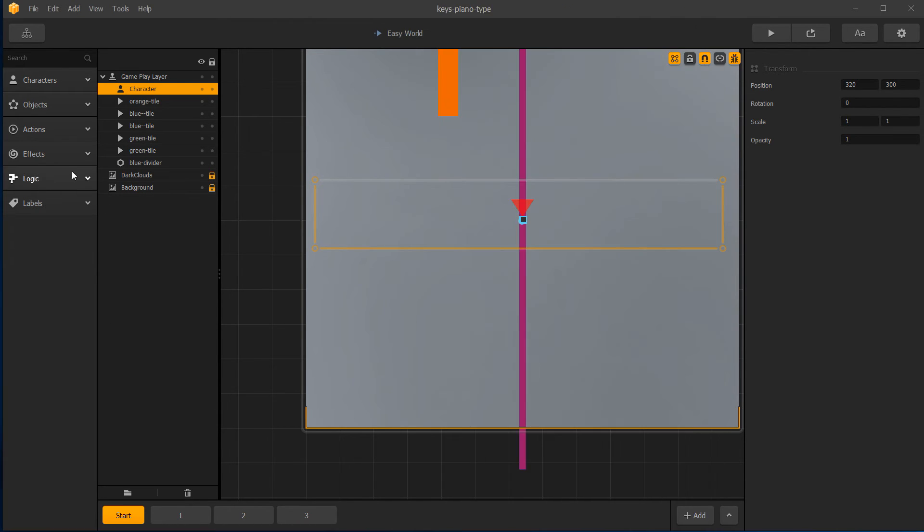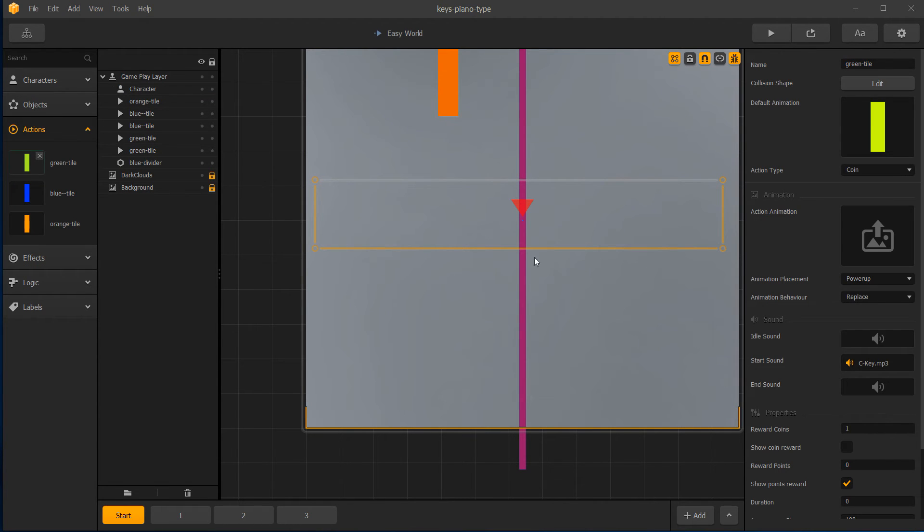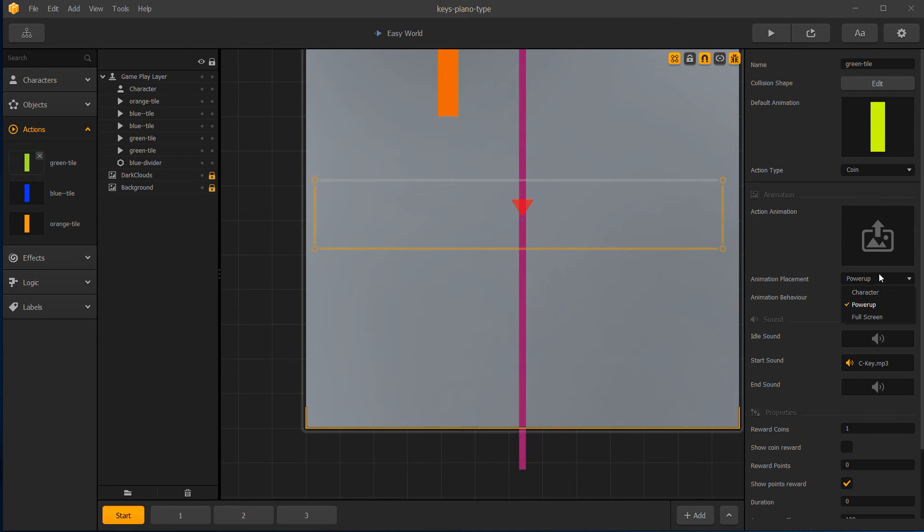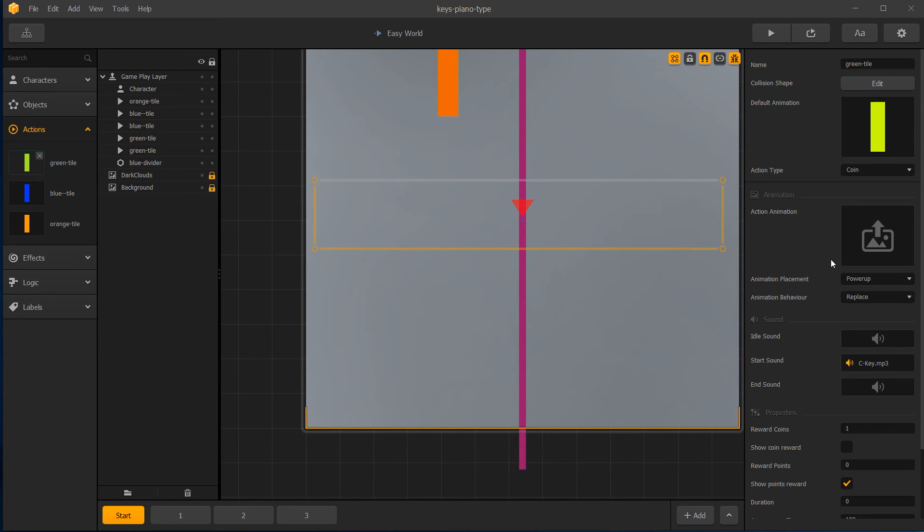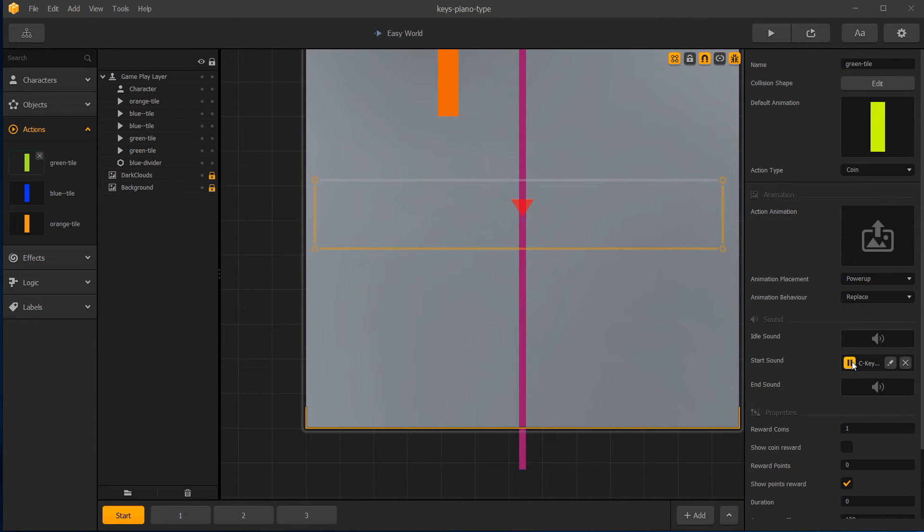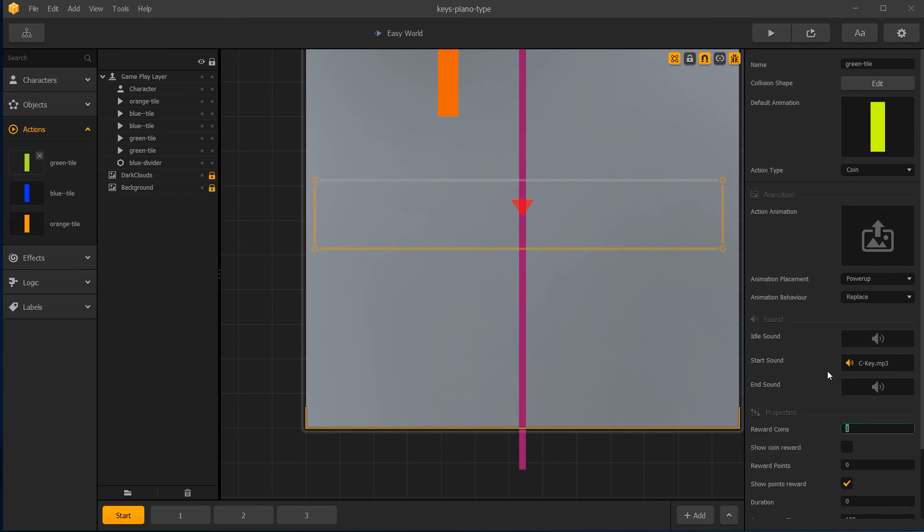Let's see. So how am I getting the sounds on there? So the actions, I have a green tile on here. And I changed the animation placement to power up. And that's of note. And if you change it to a character, you'll see why that's important. And especially if you have duration of one set here, because it gets kind of quirky. So you have to set this to zero. And the preference is power up replace for the animation placement. I also set us to type coin and I gave it one reward point. And you'll also notice the C key. So that's the sound that gets played with it. So I downloaded a C key, a D key and an E key. And I attached it to the three actions that I have.